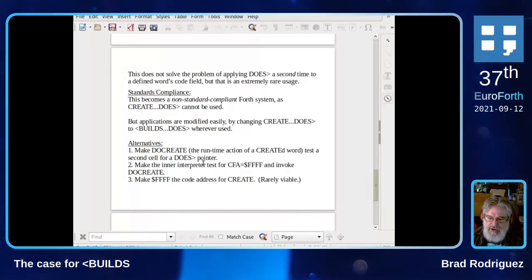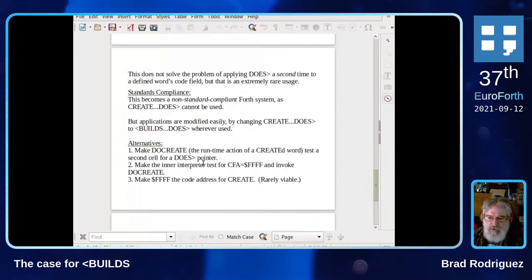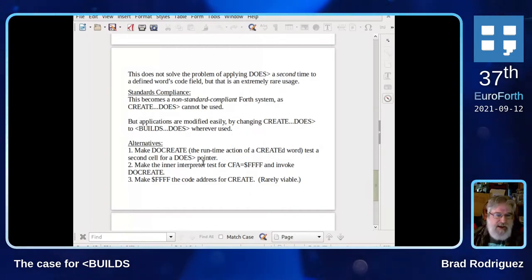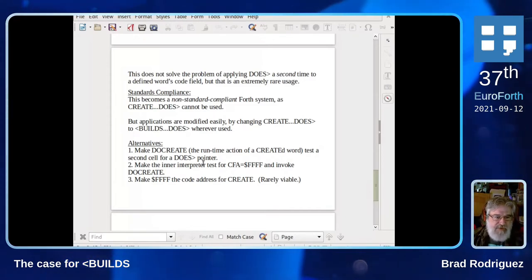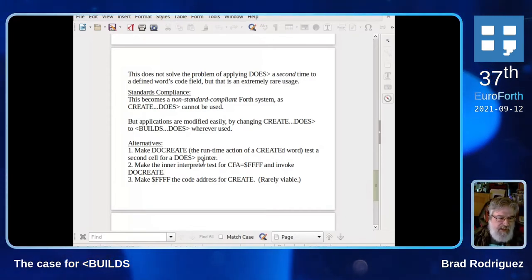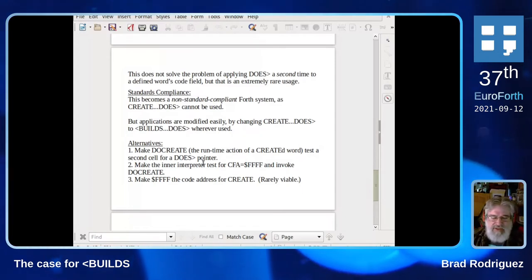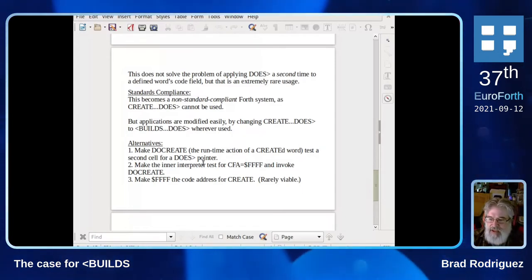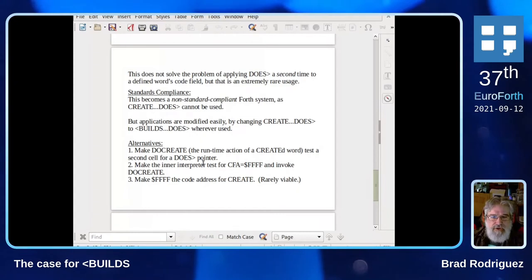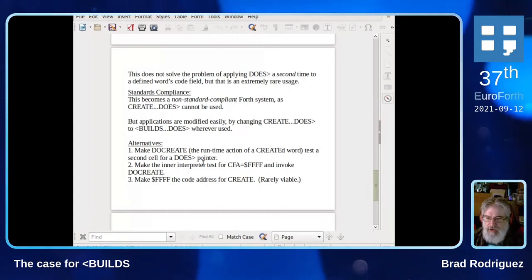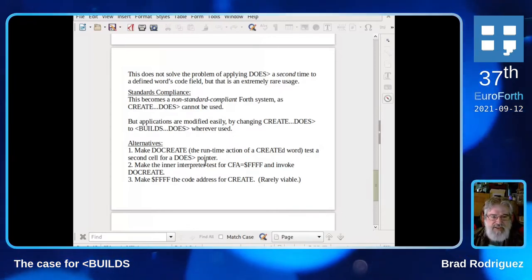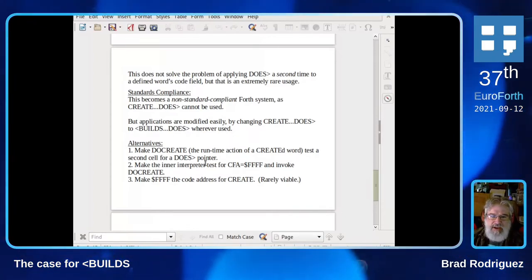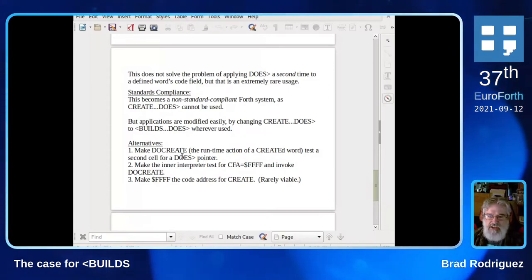A third alternative is to make the FFF code field the actual code address for DO-CREATE. That is rarely viable — it implies you've got writable program storage at that address not being used for something else. For example, on the MSP-430, that's the reset vector, so it's not usable. If someone can suggest a fourth alternative, I'm all ears, but those are the three I know of. For the time being, I'm just using BUILDS. The summary of this talk would be: forty years ago we made a mistake, and it's too late to change it now.